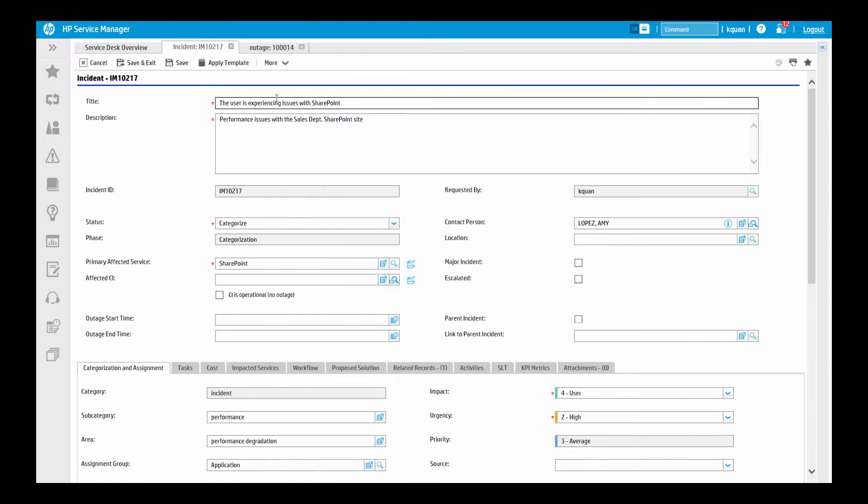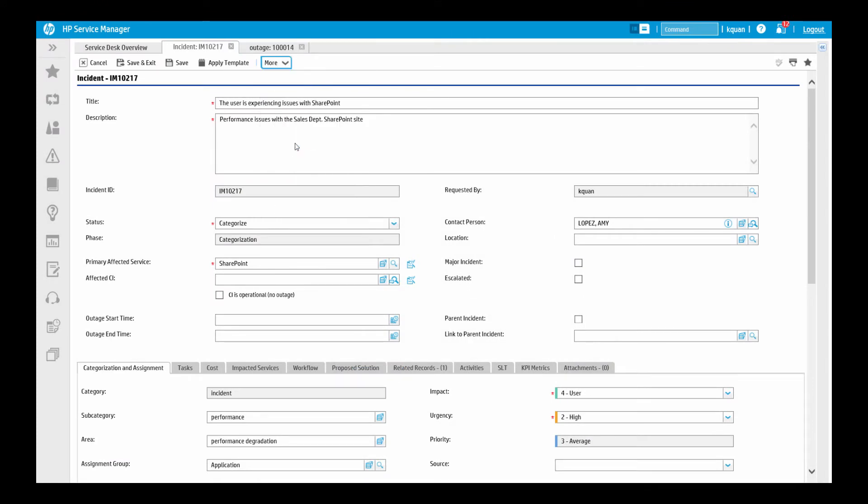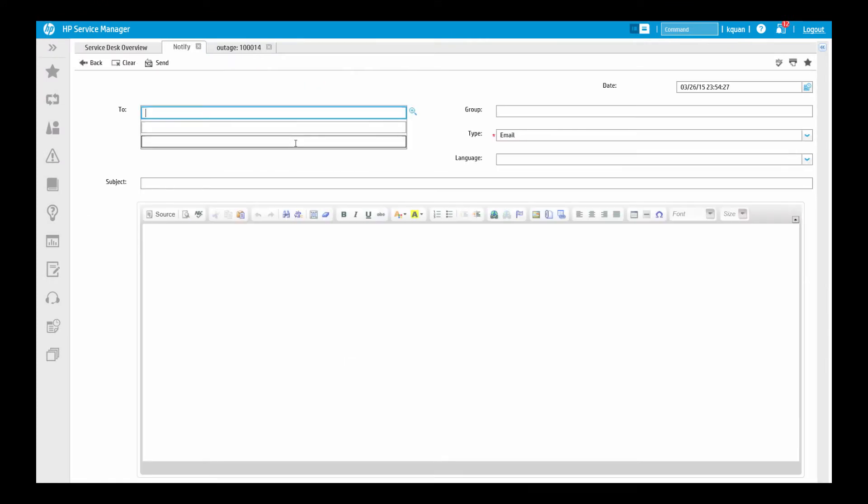In terms of notifications, Service Manager can automatically send notifications based on any data change. For example, once the incident is assigned, the business user will receive an email notification that her issue is being worked.